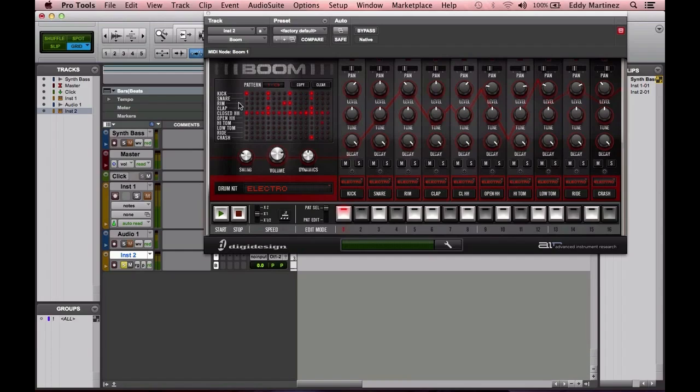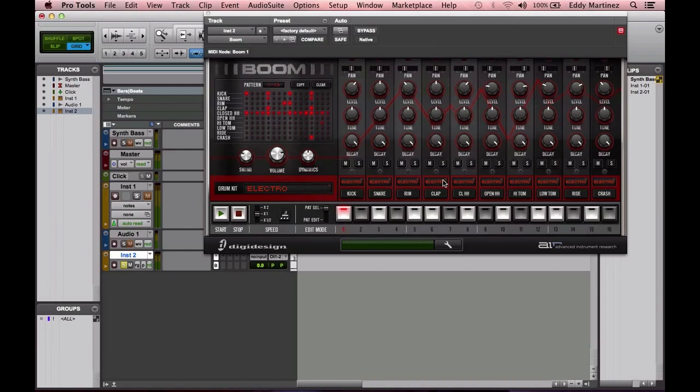This area right here is the channel strip. The Pattern Matrix is a visual guide so you can see all your tracks—or actually each channel—going on at once, and you can adjust your pattern.